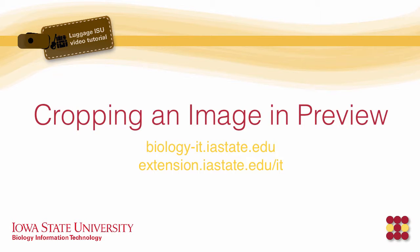It doesn't have anything to do with Drupal or Luggage ISU, but it will help you in creating those images for announcements.